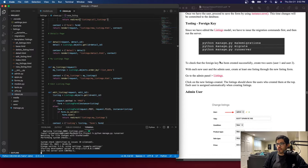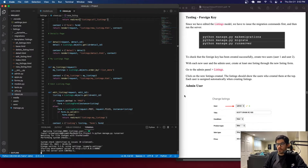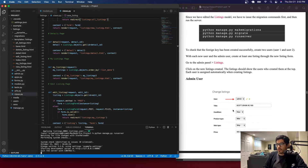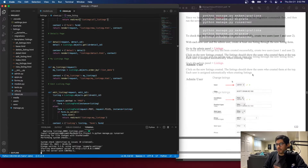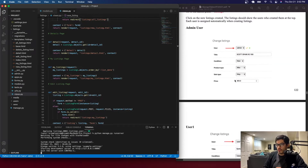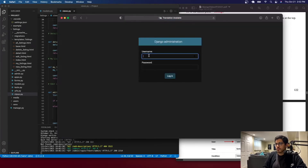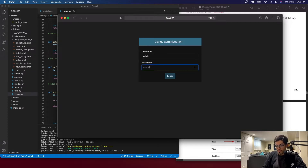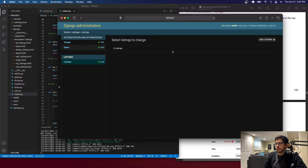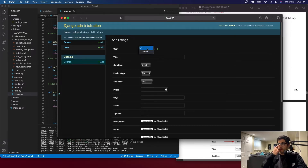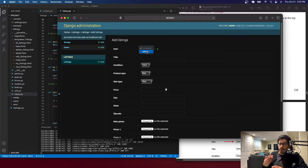Now we're going to test the foreign key and make sure that every time we create a listing, we can select which user is creating it. It will be automatic from the website, but we can also do it through the admin panel. Let's go to the admin panel first and create some listings. Go to listings, add. Here you can select which user is linked to which listing - this would be automatic if users create it from the website, but from the admin panel we have to select it manually.